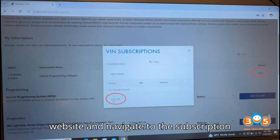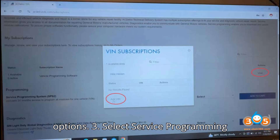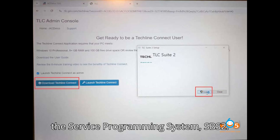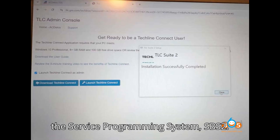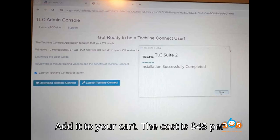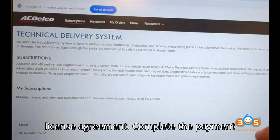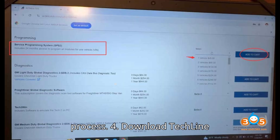Access Actelco. Visit the Actelco website and navigate to the subscription options. Select Service Programming System (SPS2). Choose the subscription for the Service Programming System SPS2. Add it to your cart — the cost is $45 per VIN. Proceed to checkout, agree to the license agreement, and complete the payment process.